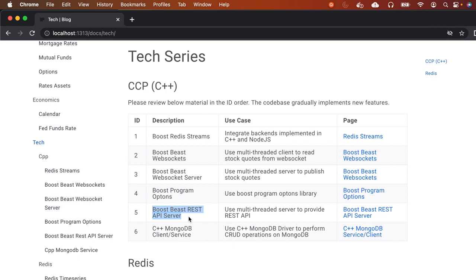So when the browser does a REST API call, the API call will be served by doing a MongoDB query. In today's session, we will use the C++ MongoDB driver to perform CRUD operations on MongoDB, and once we get the results, we will pass them back to the REST API server.